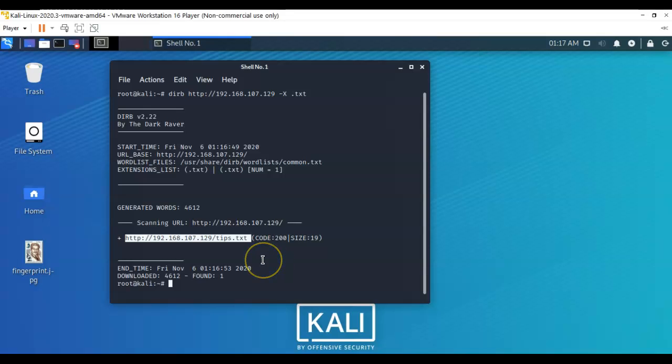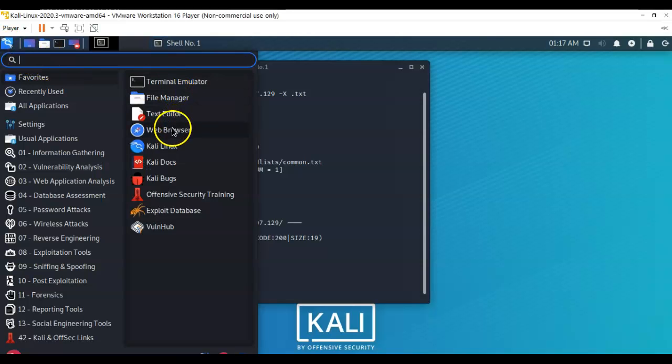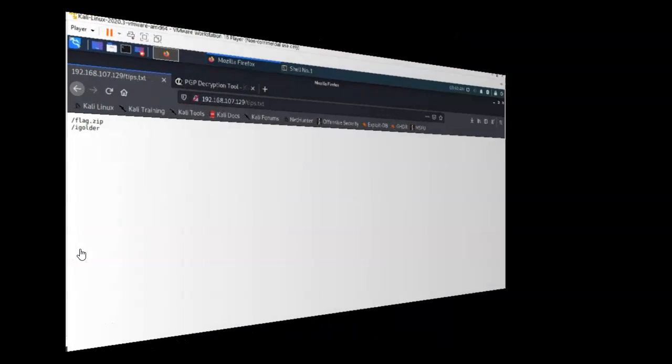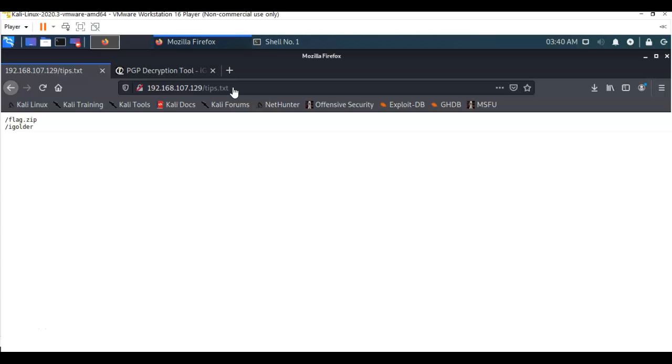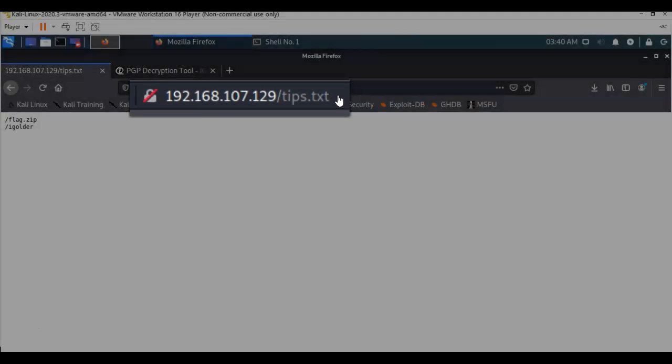We're going to open up a browser and visit tips.txt. I'm just going to go up here to my application launch, open up the web browser. When my web browser opens up, I'm going to go to the target using the IP address. I'm going to append a forward slash and then type in tips.txt.